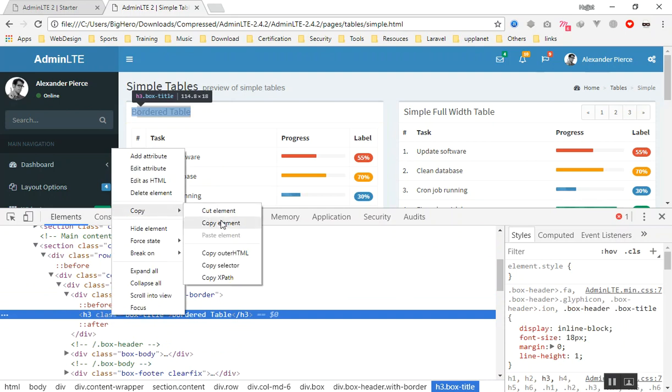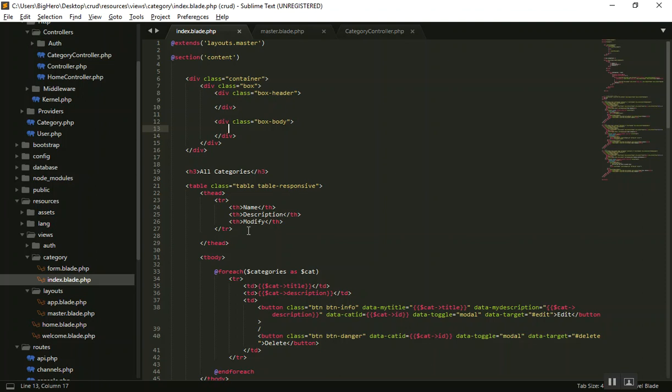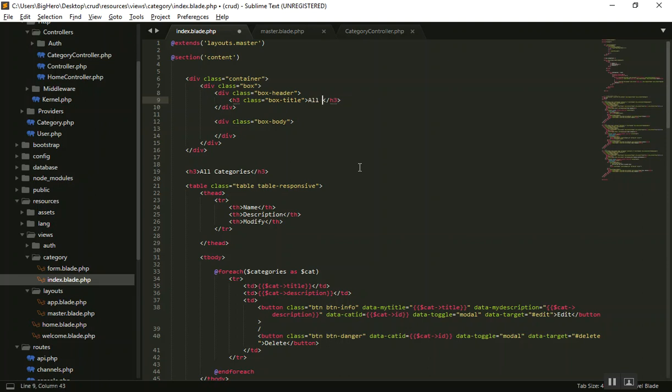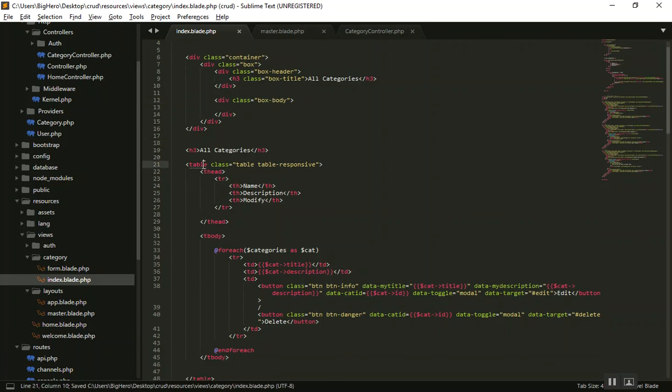Come there for the title we put there. We have border something like that, border table, but I will use 'all categories' title here. For the body, we will put our table here.